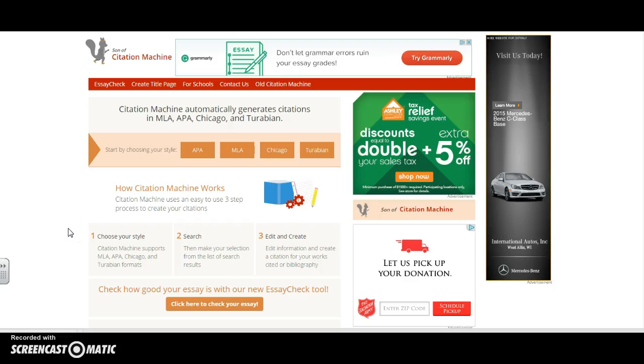CitationMachine.net, also known as Son of Citation Machine, is an online tool designed to assist users in creating a bibliography.